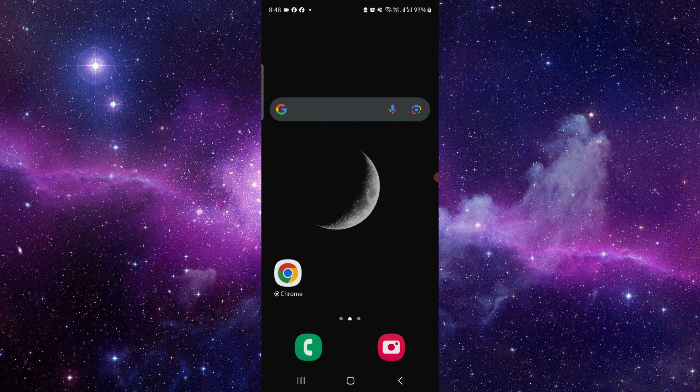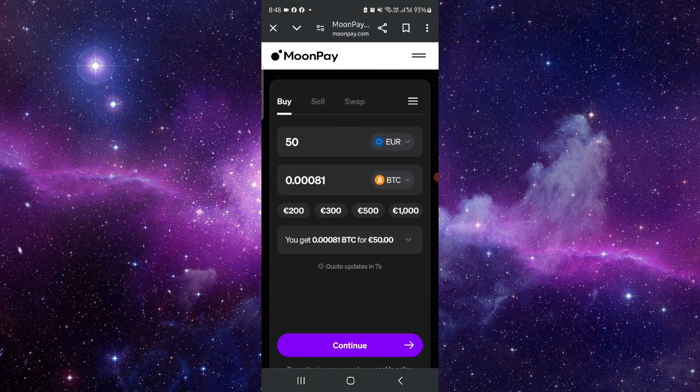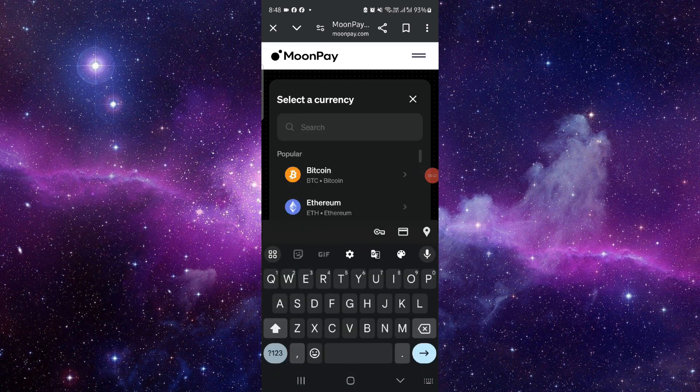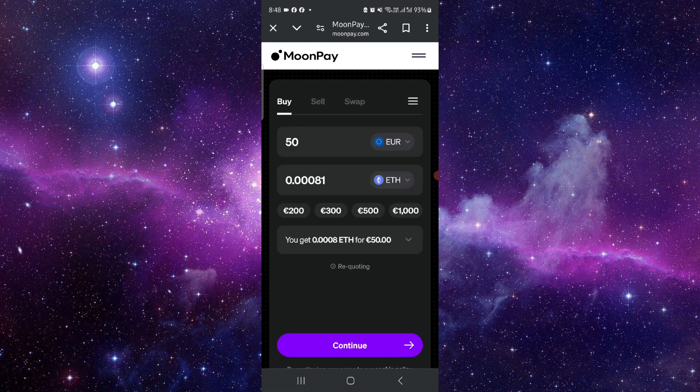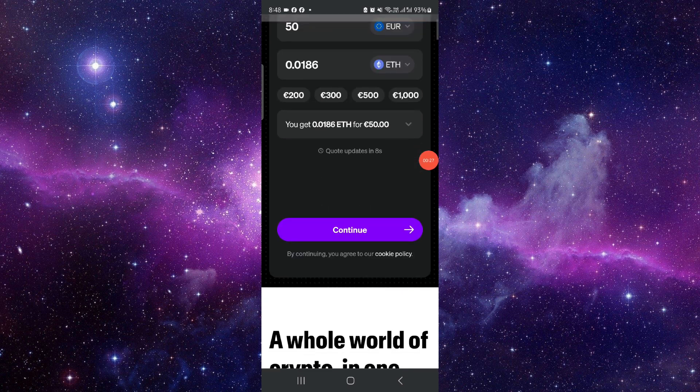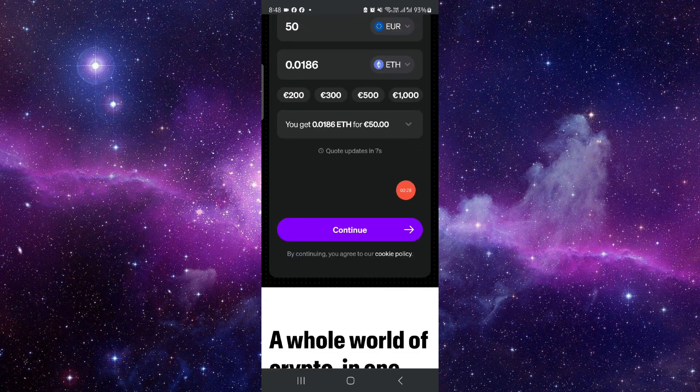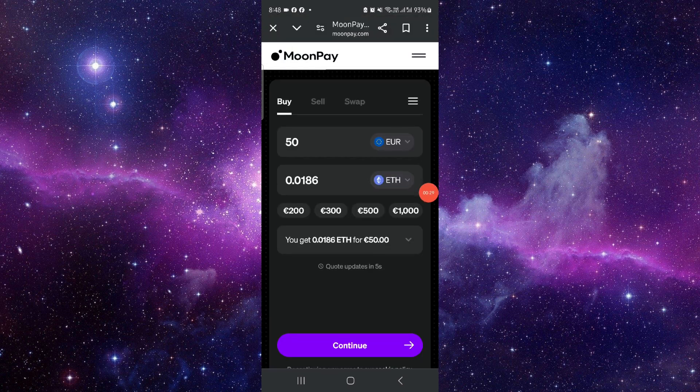First, you have to go to their website and log in. After logging in, click on this here, go to Ethereum, and then from here, put the amount. After that, you can just continue and then you can just buy.